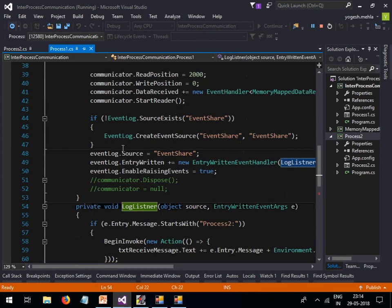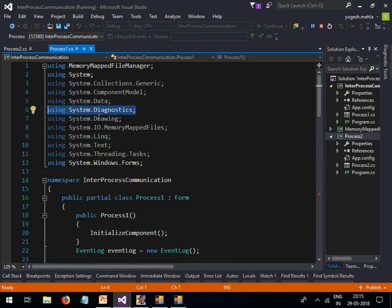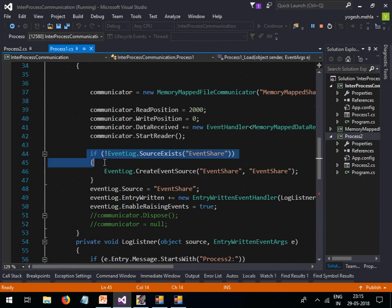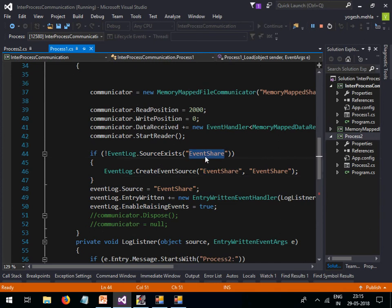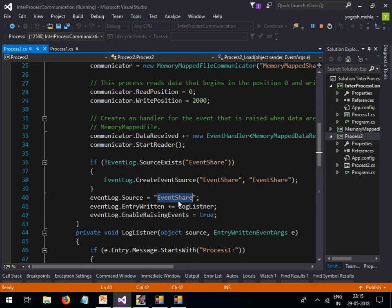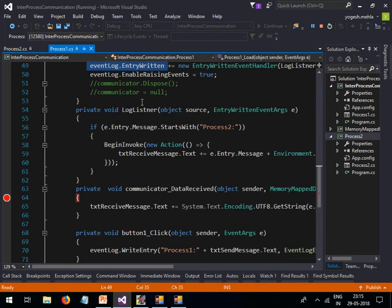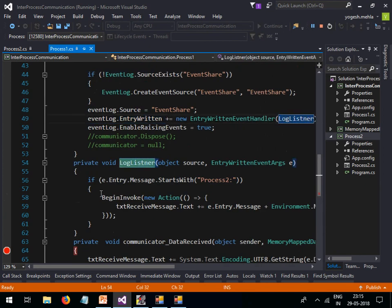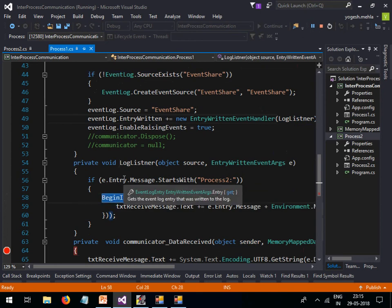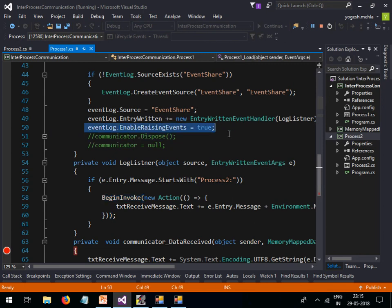Now let me walk through the event viewer log code, which is the same in both processes. You need the System.Diagnostics namespace. First, check whether the event source exists — if it doesn't, create it. The source name, for example 'EventShare', must be the same in both processes. Then I have an EntryWritten event that runs on a separate thread, so I use BeginInvoke to update the text box from that thread. I also set EnableRaisingEvents to true on the event log watcher.